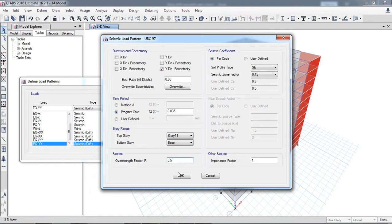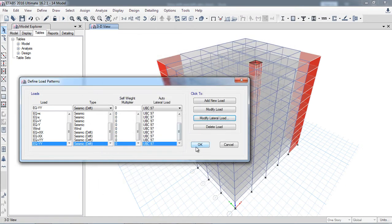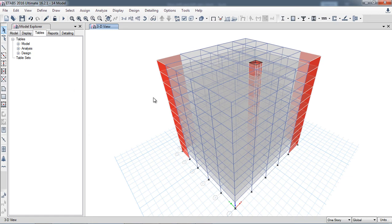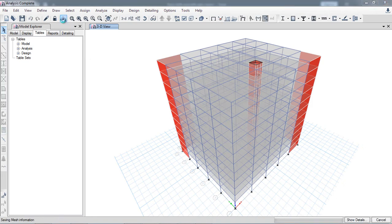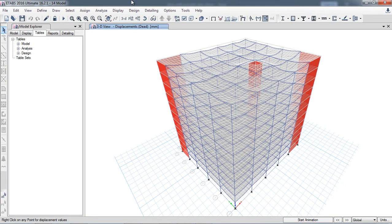Now I will run the analysis and design. The analysis is now complete. We can view story displacement, story drift, and story drift ratio in both tabular and graphical form.